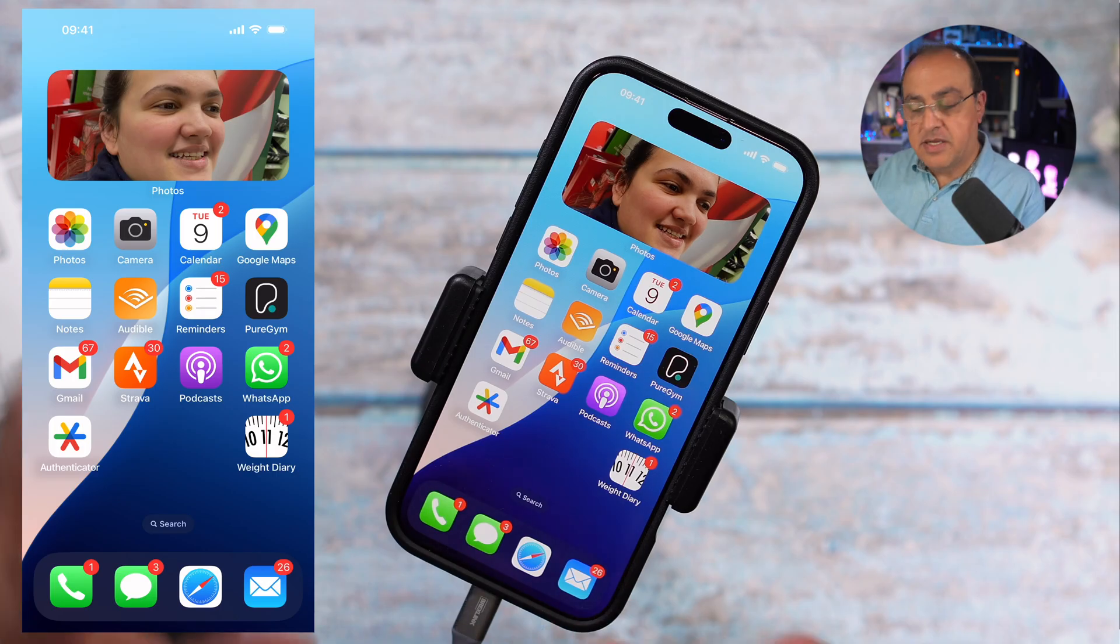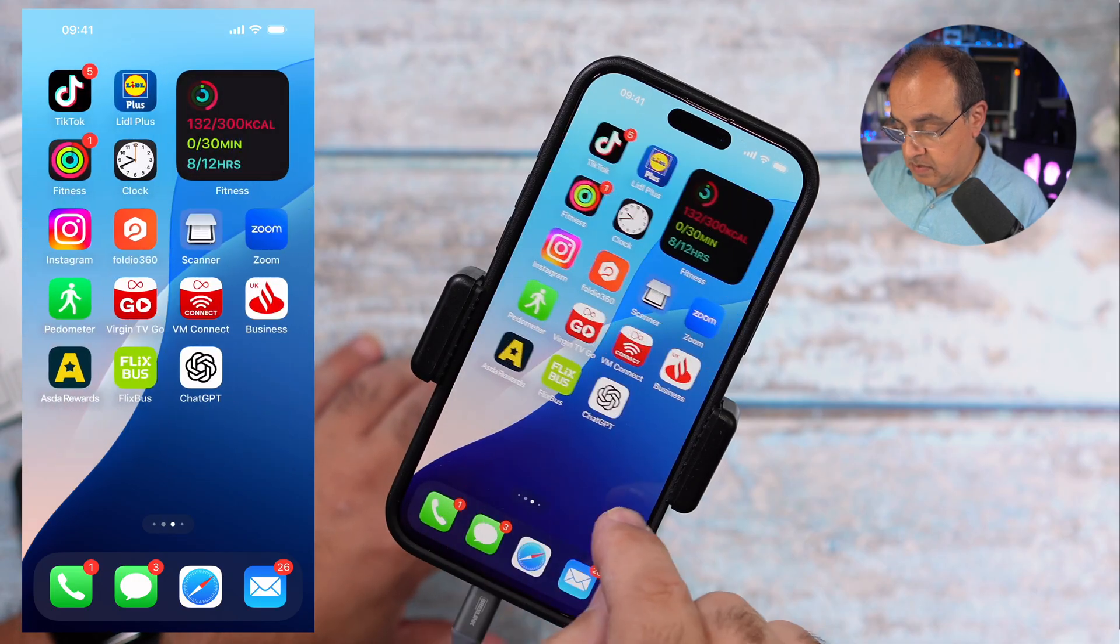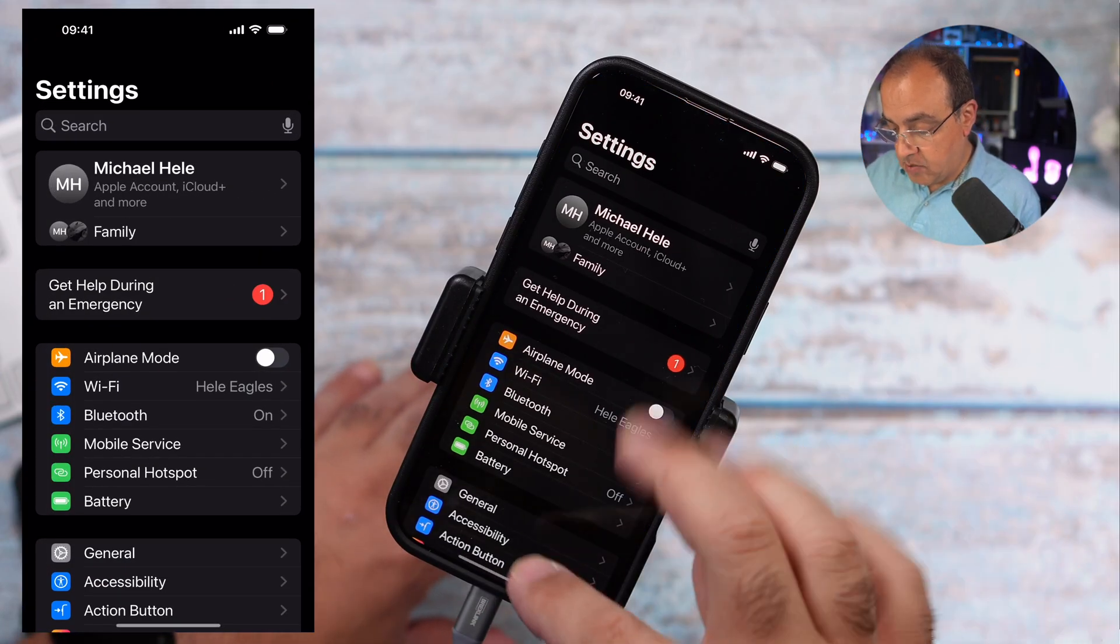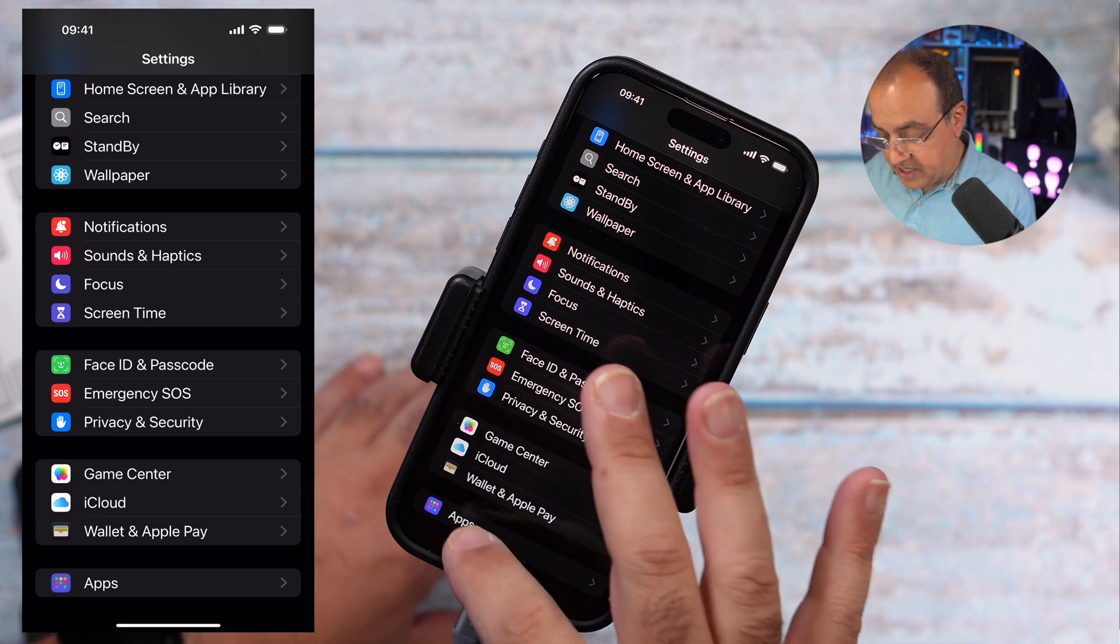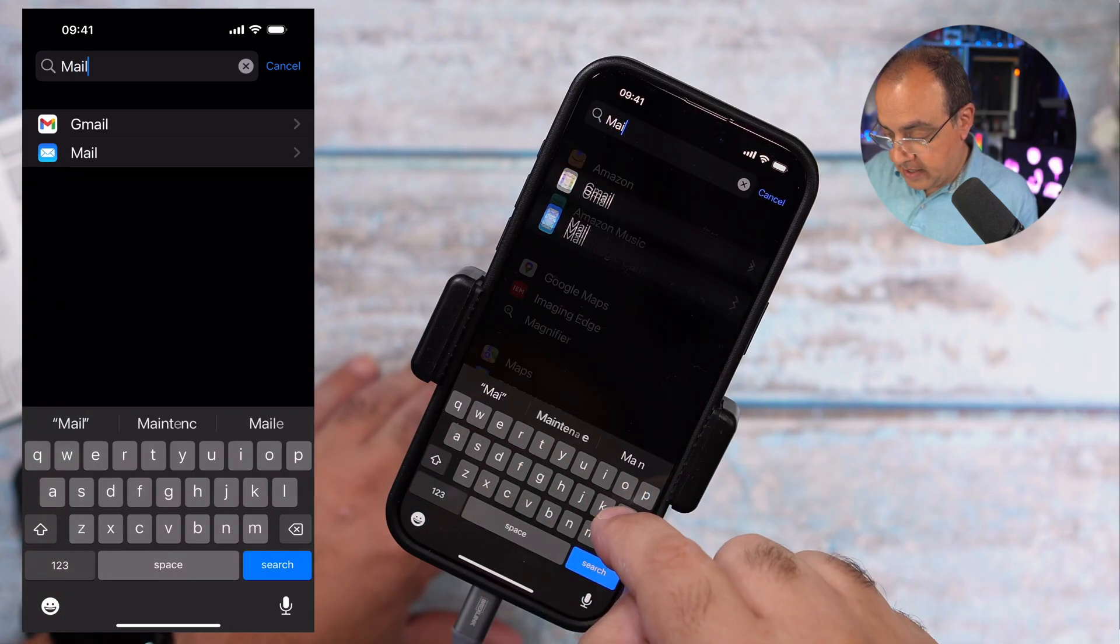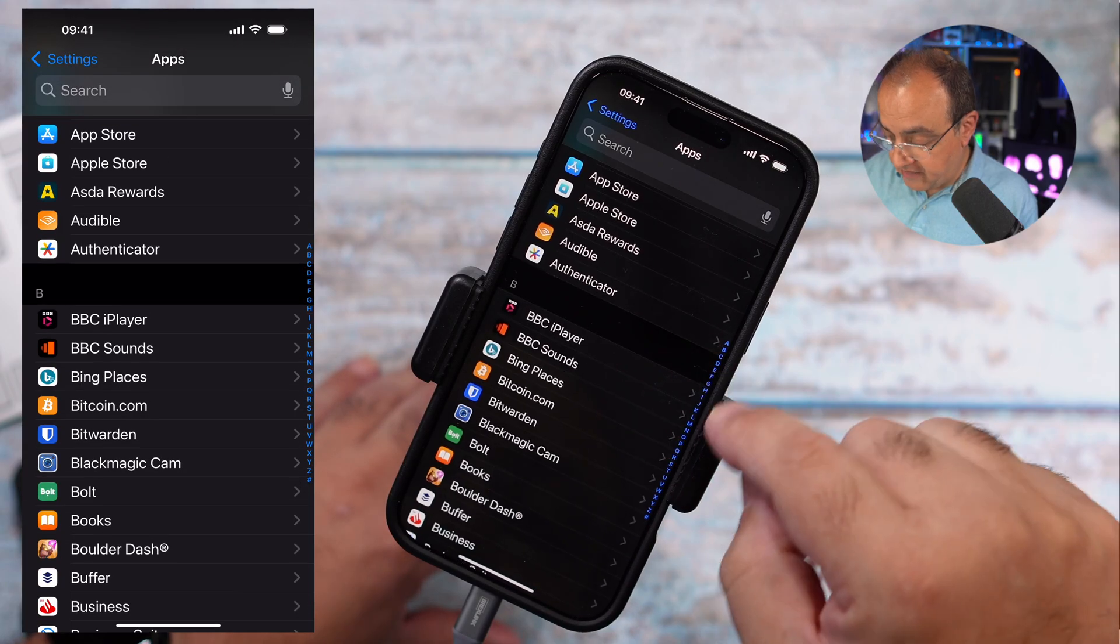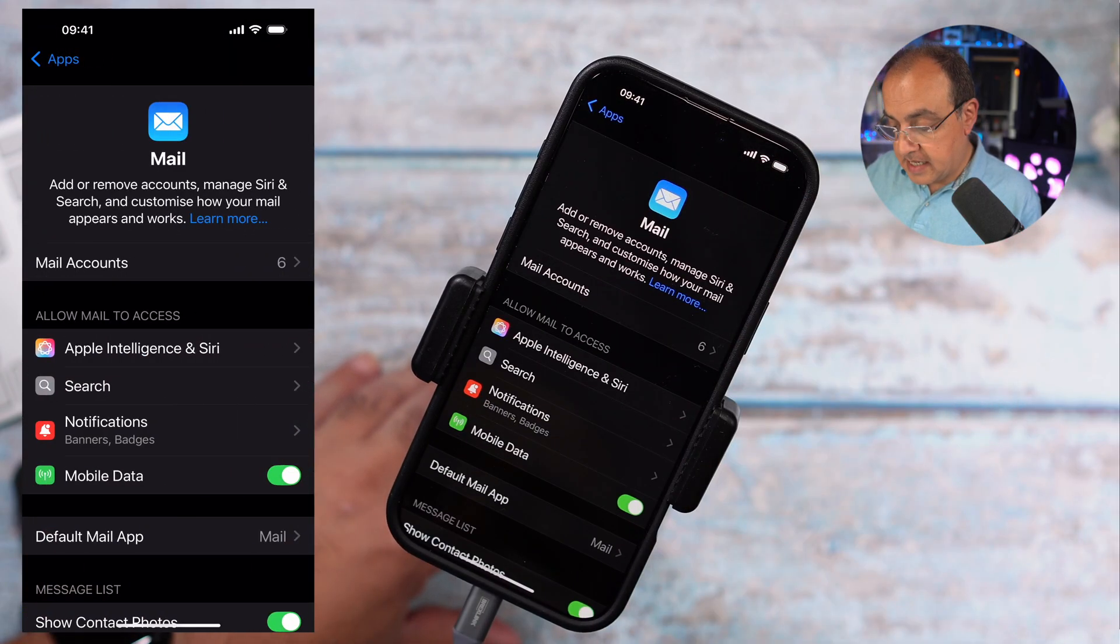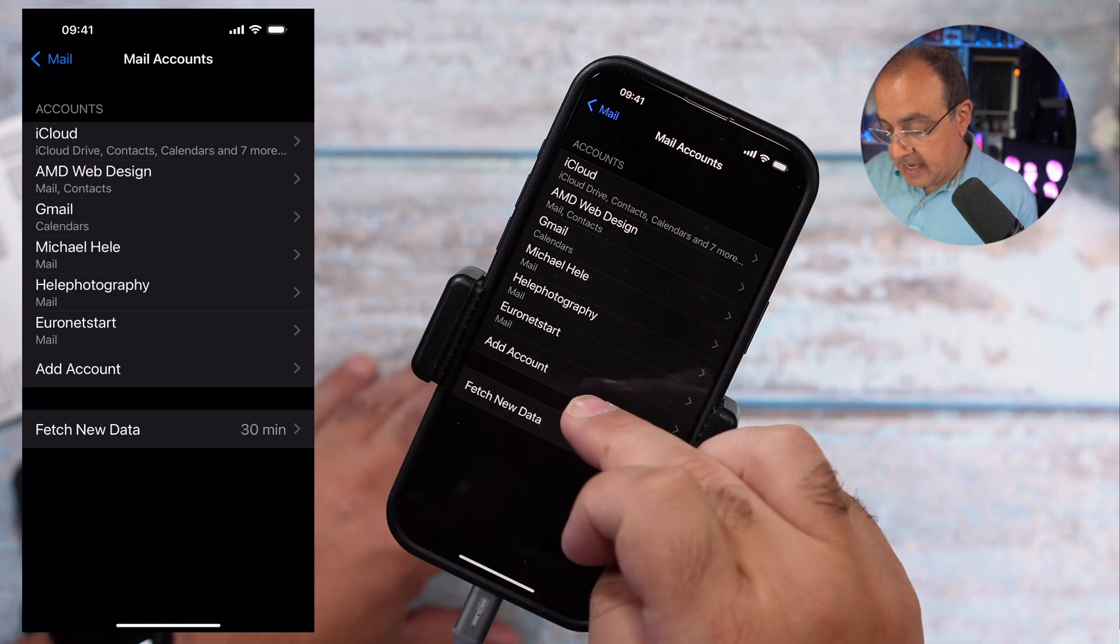Now we're going to show you how you can set up your emails on your iPhone. What we want to do is go to settings. We're looking for apps because Apple may change this. We're looking for apps. Now you can type in mail here and it'll bring you to mail, or you can scroll down or if you tap M it'll jump to the M section.